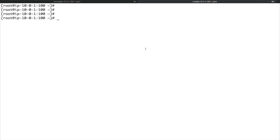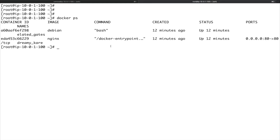I'm on my system right now and I have a couple of Docker containers which are running. If I do docker ps, I have two containers: one is a Debian container running bash as the main command, and then an nginx container which we used in our last video as well.